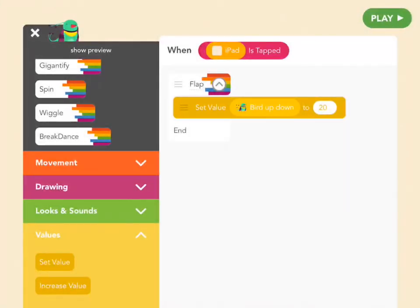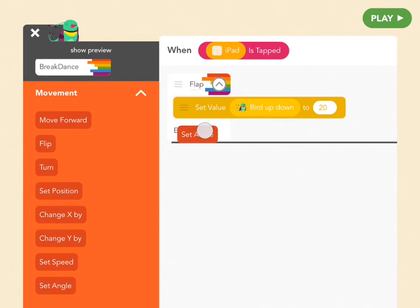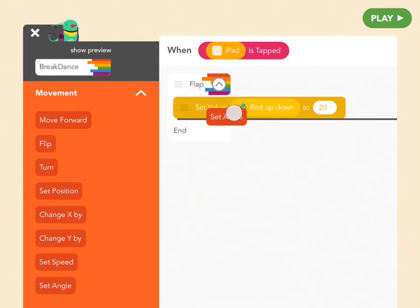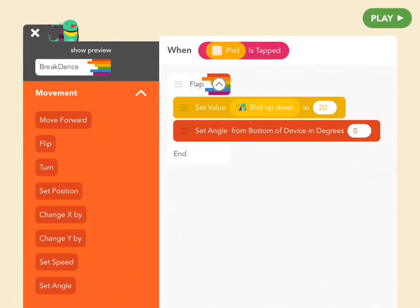One last block: because we had her turning as she fell, when she jumps we're going to get her to stand straight again. All you need for that is one block called Set Angle, which is red. Pull that under your yellow block and set it to zero, so she's perfectly straight.